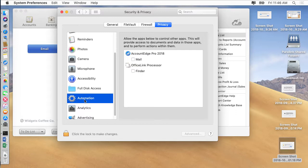This new feature or preference is found under privacy in security and privacy under privacy under a new section called automation.